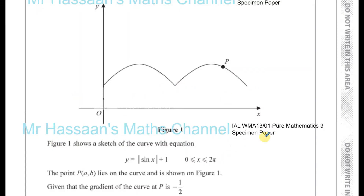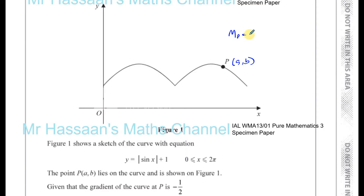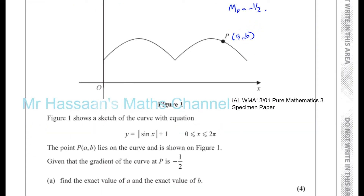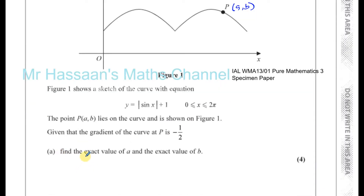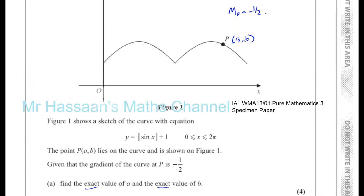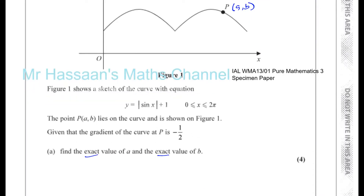The function is drawn here. The point P with coordinates A, B lies on the curve and is shown in figure 1. Given that the gradient of the curve at P is minus a half, we need to find the exact value of A and the exact value of B — without any rounding, in terms of fractions of pi or surds.